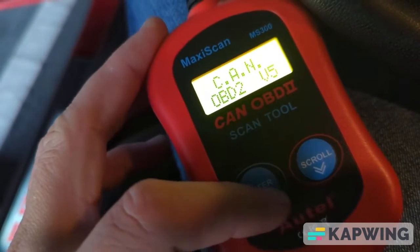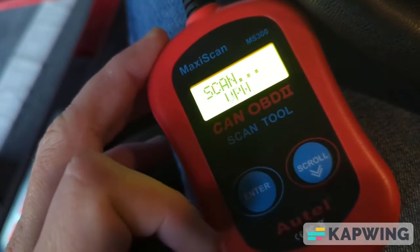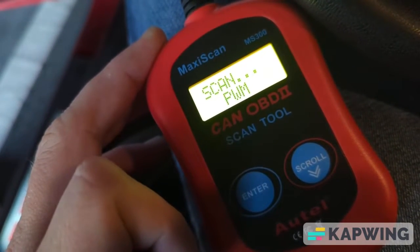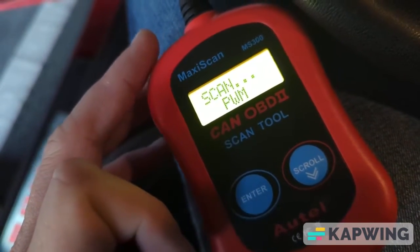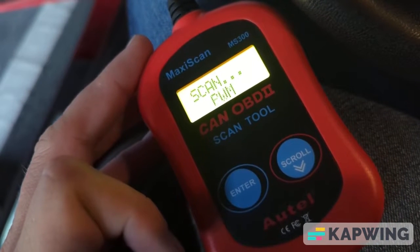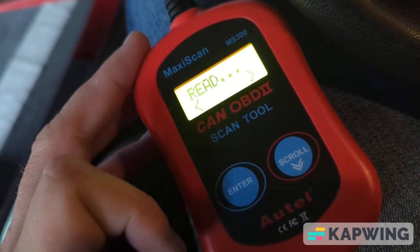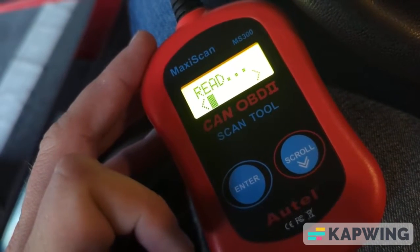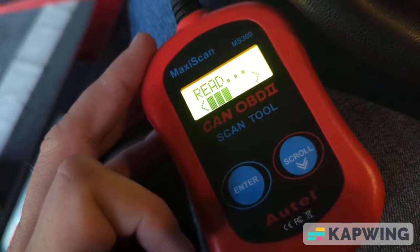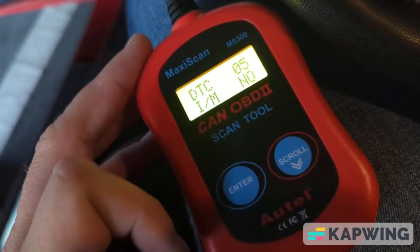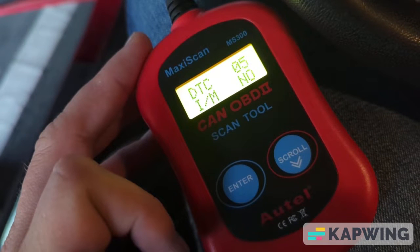OBD2V5 will appear. Press enter. MaxiScan will try and connect to your car and then do a reading. In this case, we have five DTC problems.